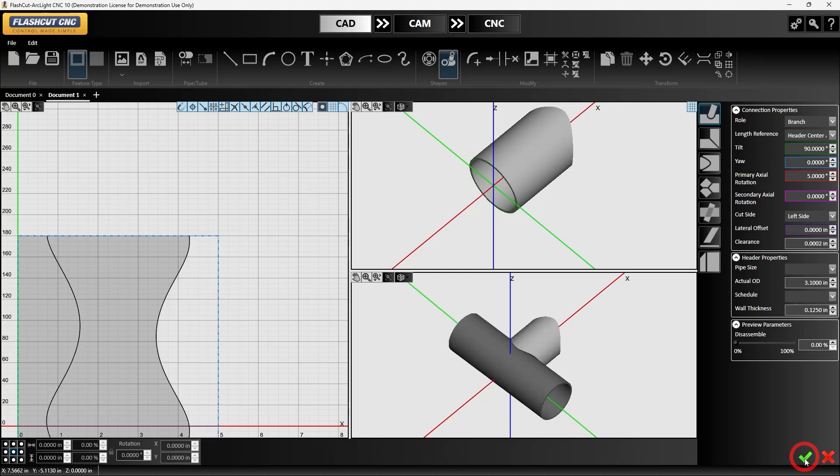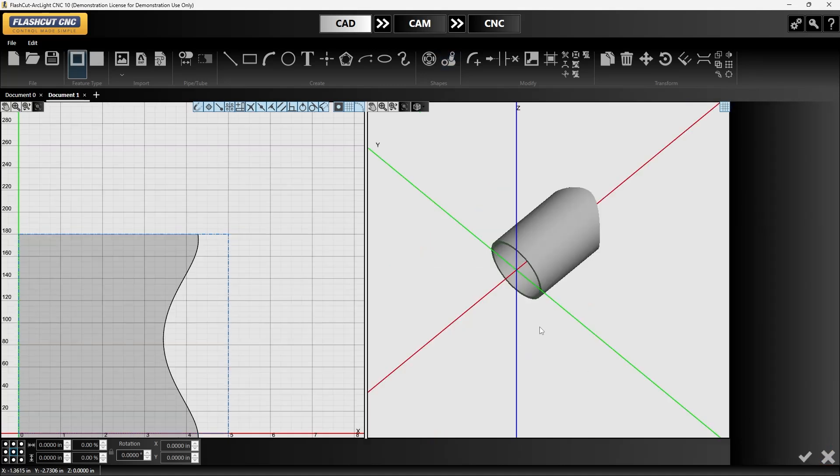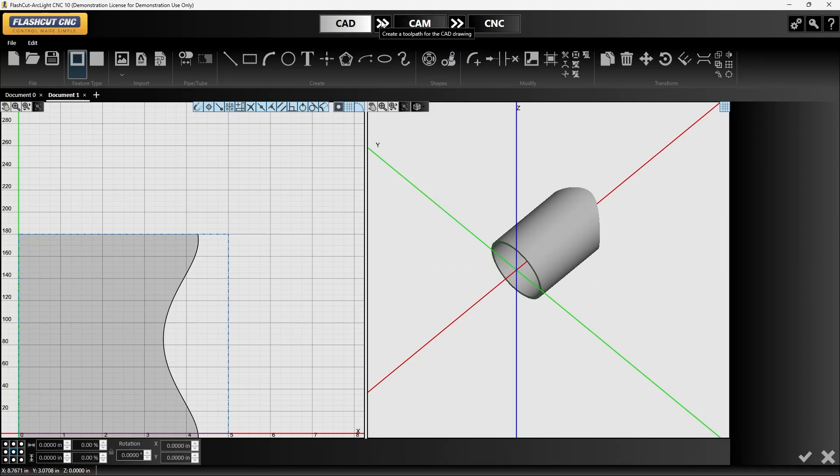Once we've got that approved we can also set the other side. In this case I've just got a flat end so we can actually hit the X on this if we don't want to set another side on this. That will give us a flat end with a 90 degree attachment. Now from here we can send this over into CAM.